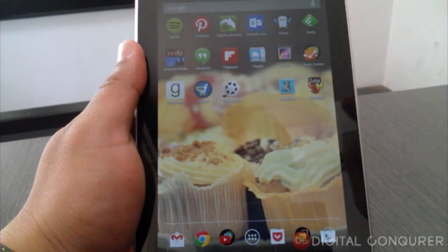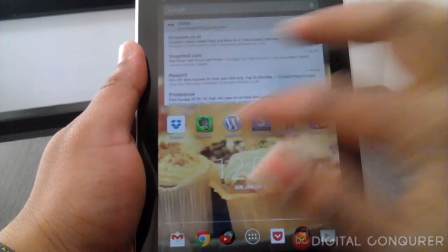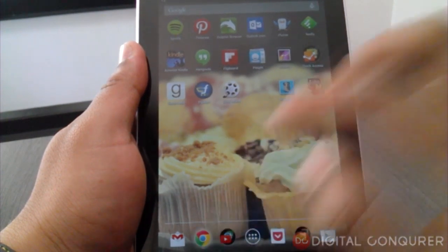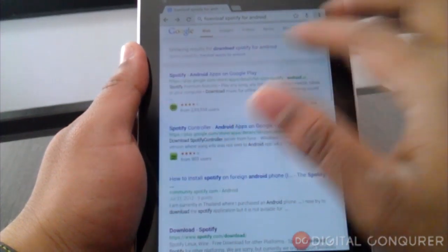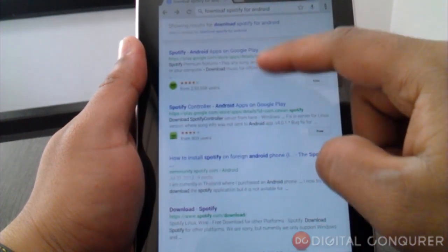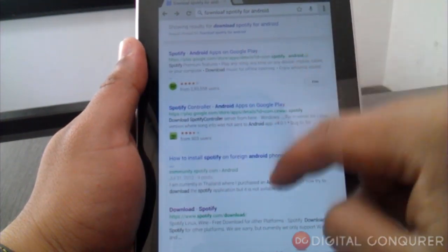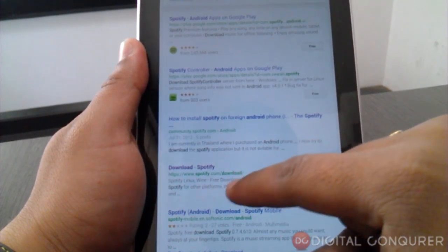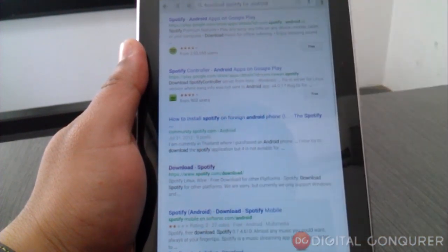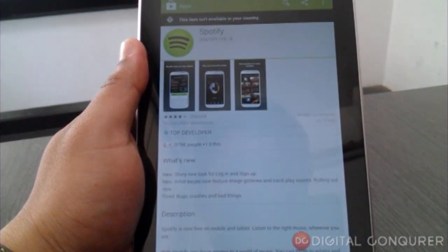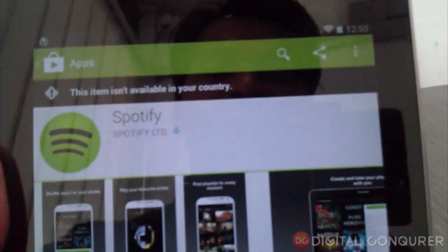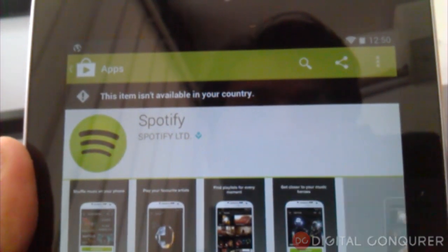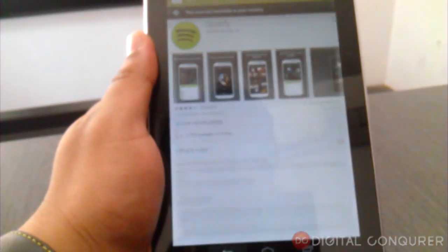4.4 KitKat. I already downloaded it, but first I want to show you the process. If you go to Google and search for download Spotify app on Android, you'll either get the Play Store link or you can go to spotify.com/download. It will take you directly to the Android store, and right now it's showing this item isn't currently available in your country.